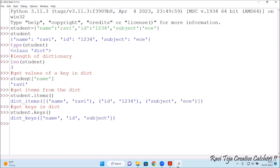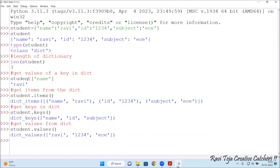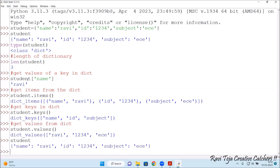Now let's get the values. In order to get values from the dictionary, type student.values() with brackets. The values are: with respect to name it is Ravi, with respect to id it is 1234, and with respect to subject it is EC. So this is how to check the keys, values, and items present in dictionaries. This is how to work with dictionaries using Python.